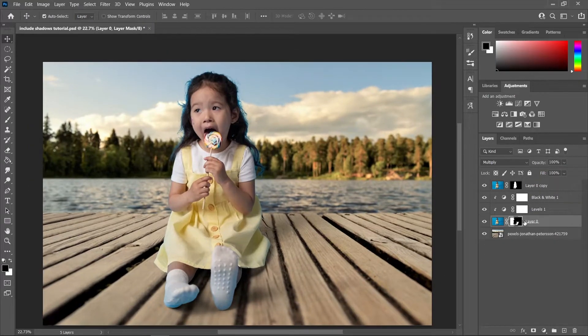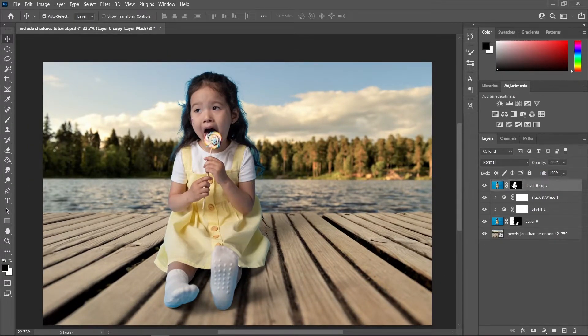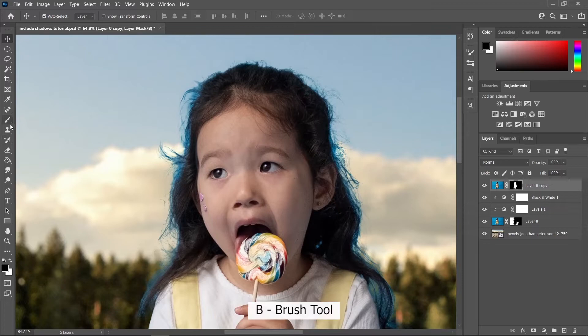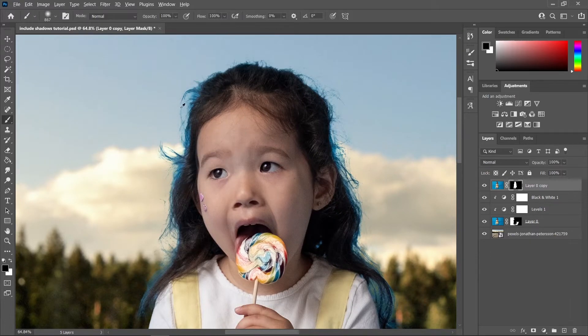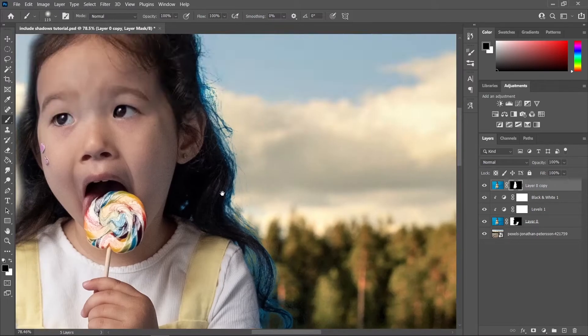Okay, so now let's go to this layer mask and with the brush tool with the black foreground, let's remove these messy parts of our subject's hair.